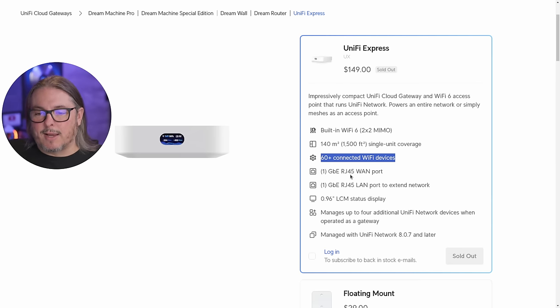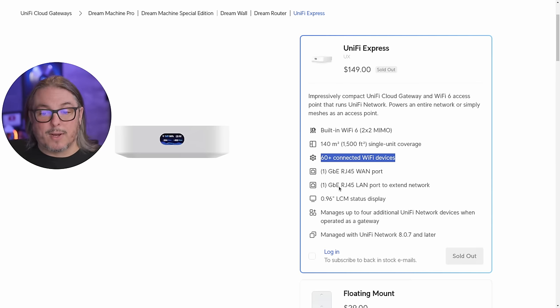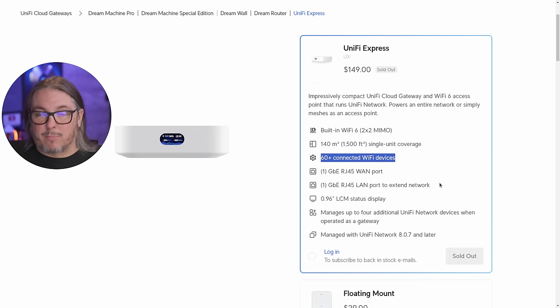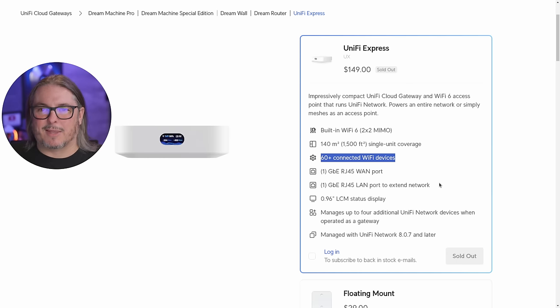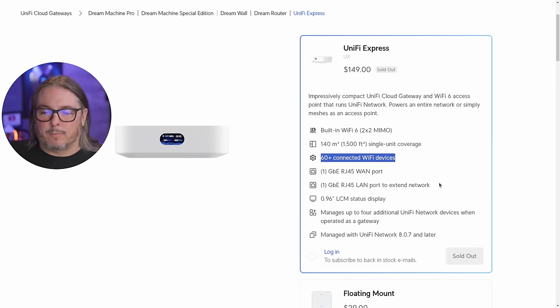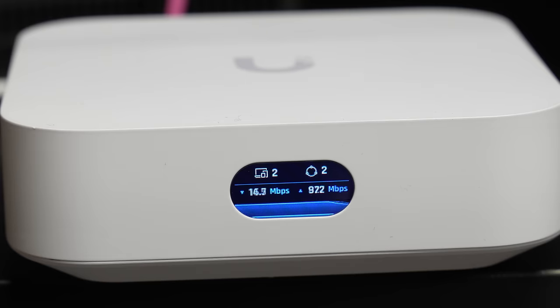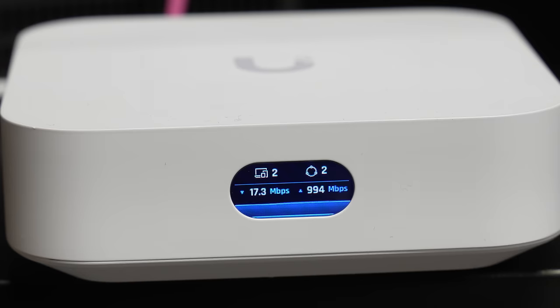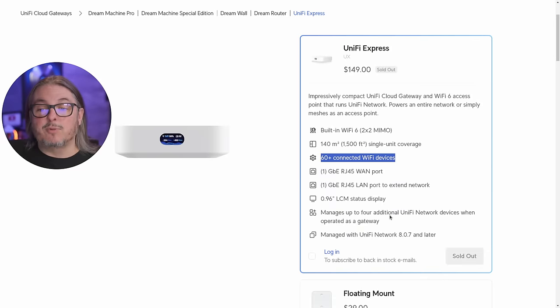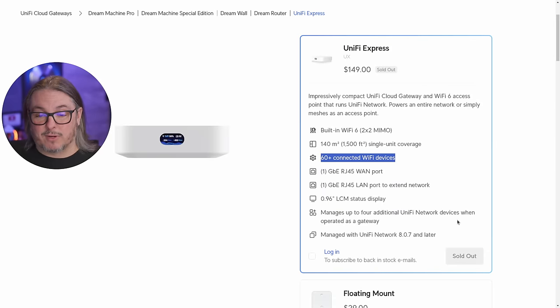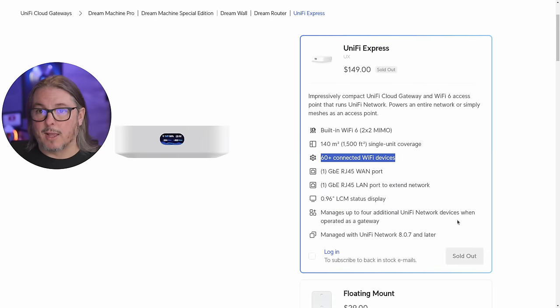The 1GB RJ45 WAN port, the 1GB RJ45 LAN port. So no 2.5GB on this device, but for this price point, I think this is probably why they kept them only at 1GB. We do have the little LCM status display, so that works quite well. It's tiny, but novel because it gives you some indication of what's going on with the system.